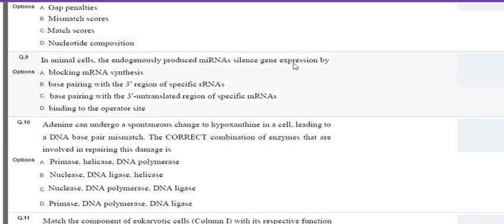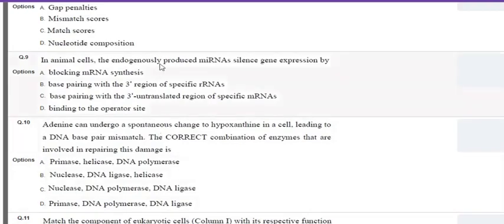The next question asks: in animal cells, how does endogenously produced micro RNA silence gene expression? This is an MCQ type with one correct option. Micro RNAs are short non-coding RNAs involved in regulating gene expression. They form a base pair with the 3'-UTR — the 3' untranslated region — of a specific mRNA, thereby inducing gene silencing. The correct option is base pairing with the 3'-UTR region of specific mRNA.